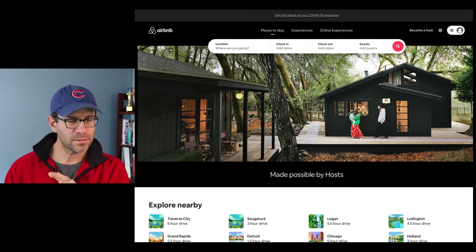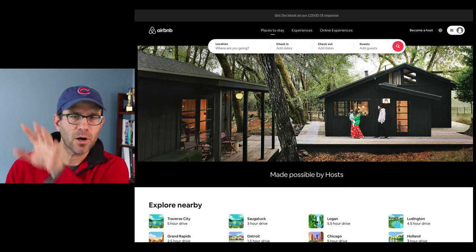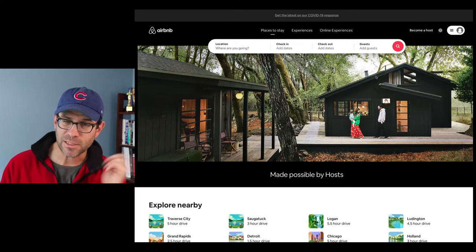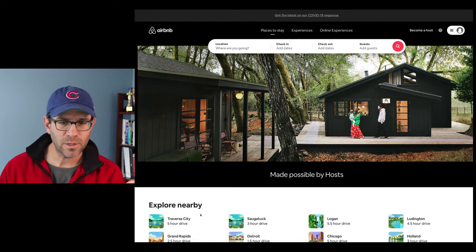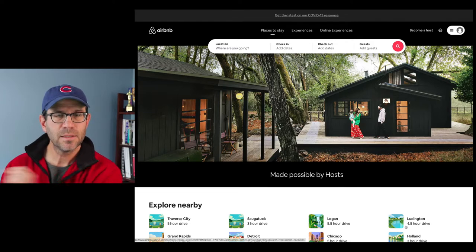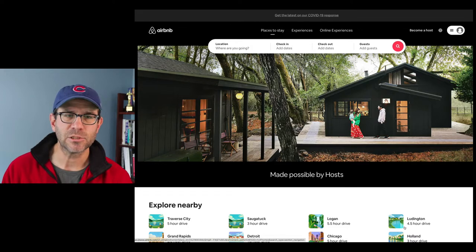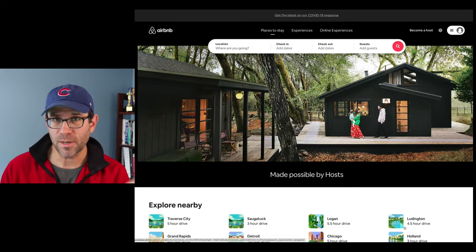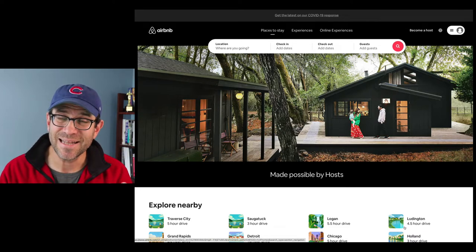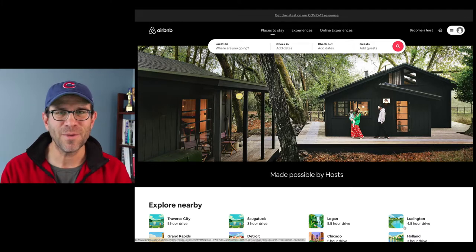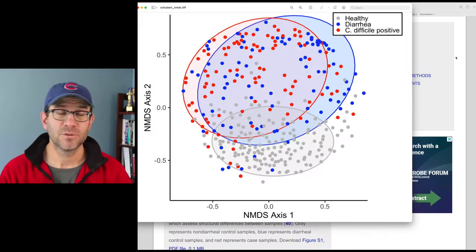Then your eyes scan down across this very attractive image, and across to the right to get more information that Airbnb wants you to see. This layout is not accidental — the web designers at Airbnb know what they're doing because they know about the Z pattern.